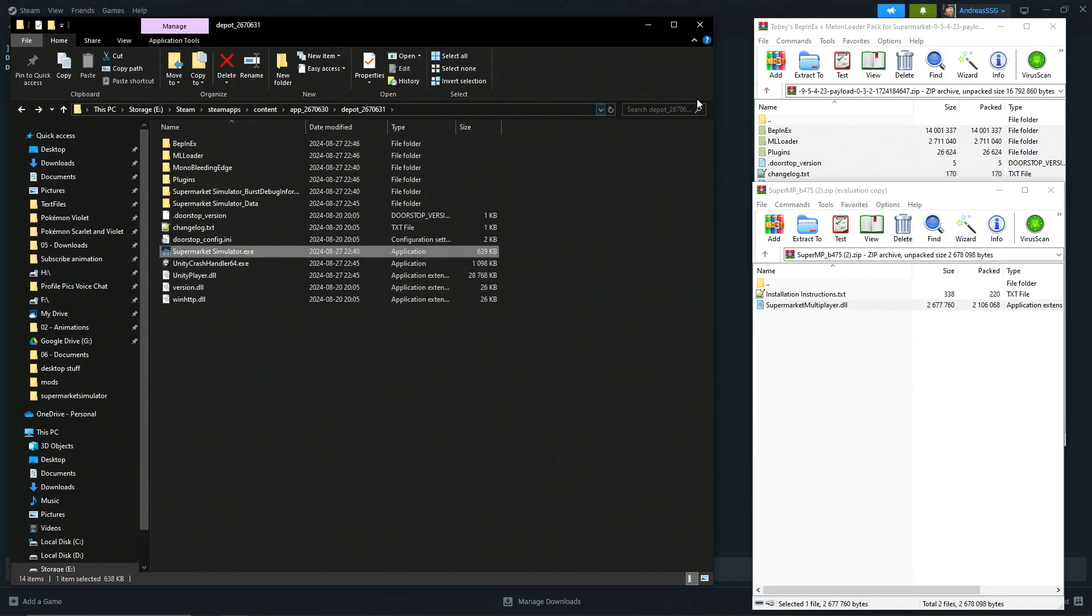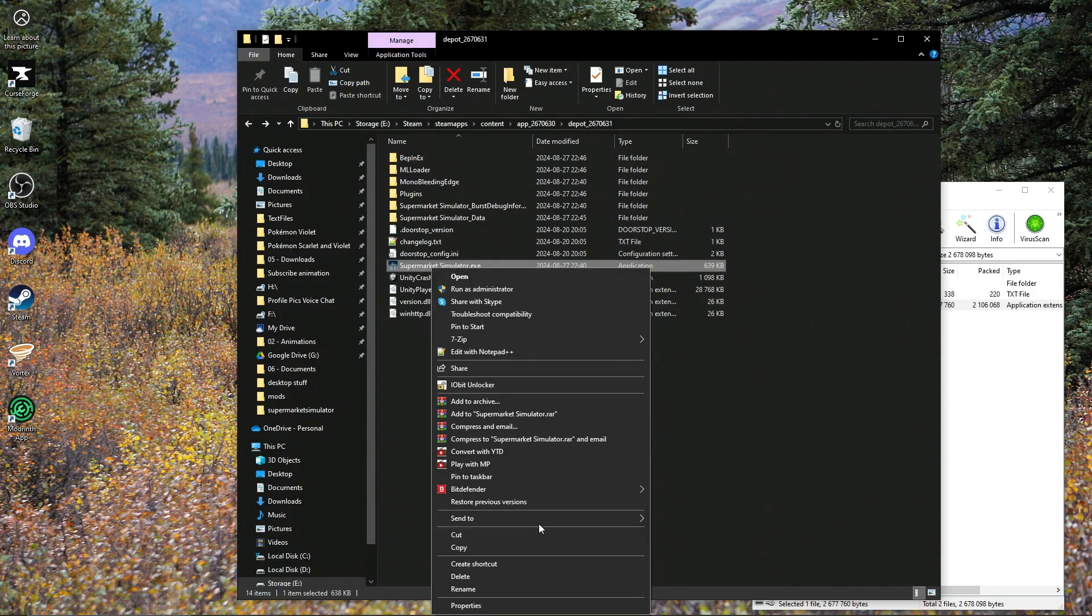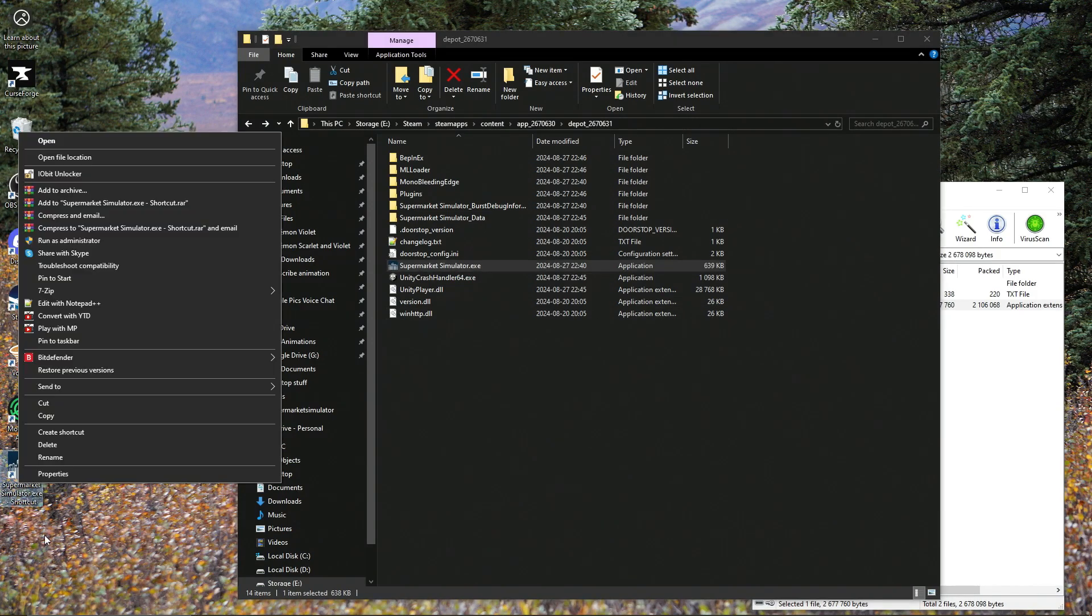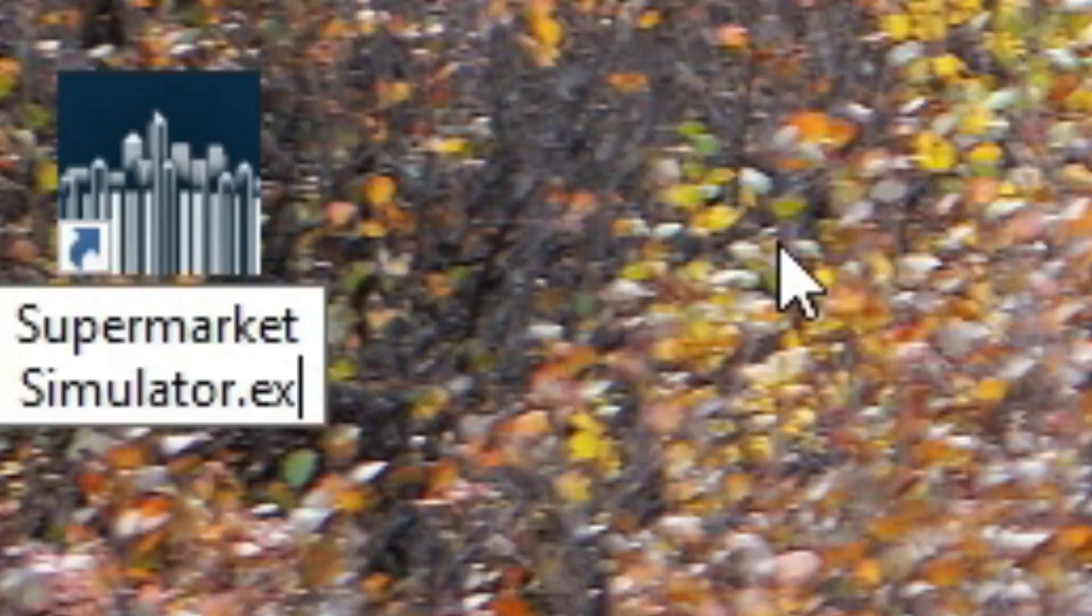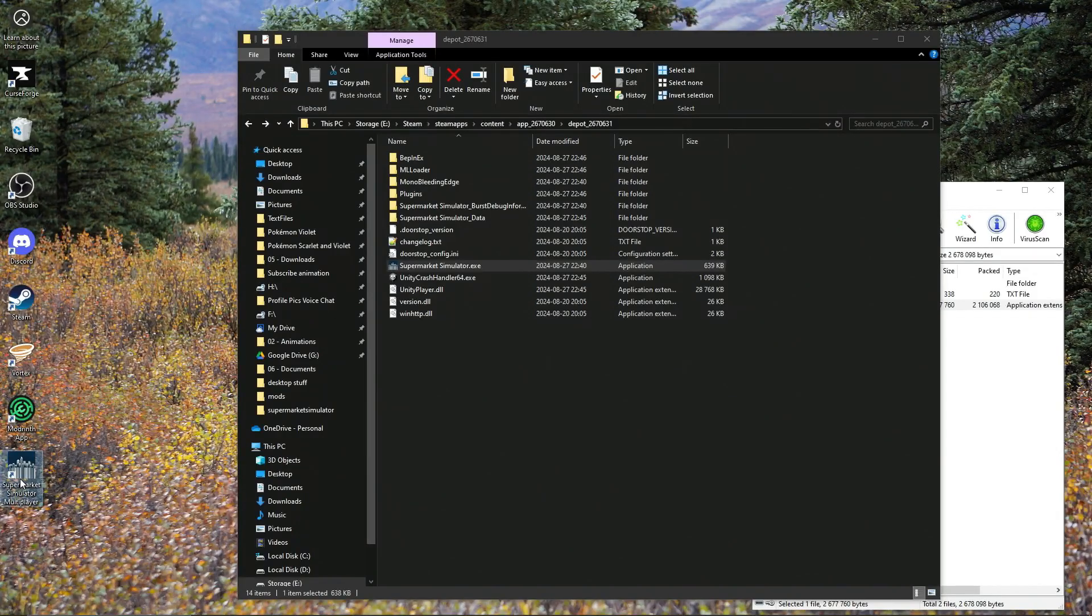Then you just make this a shortcut here. Go to desktop, create shortcut. You can put this shortcut wherever you want, but basically I'll rename it to Supermarket Simulator Multiplayer. There we go.